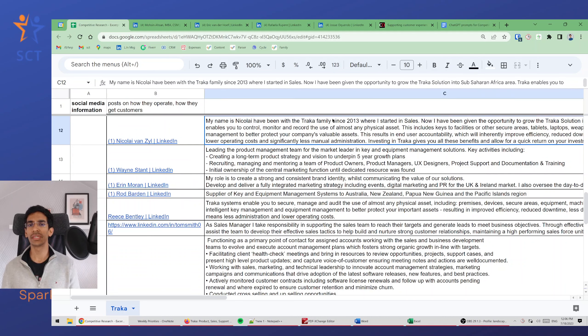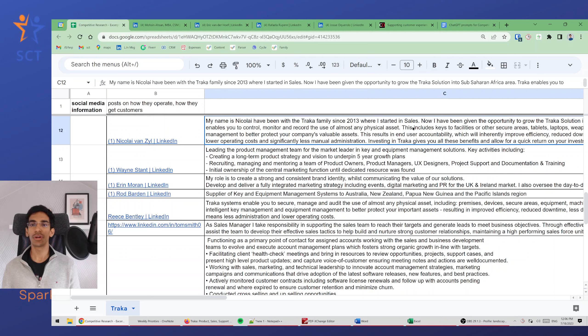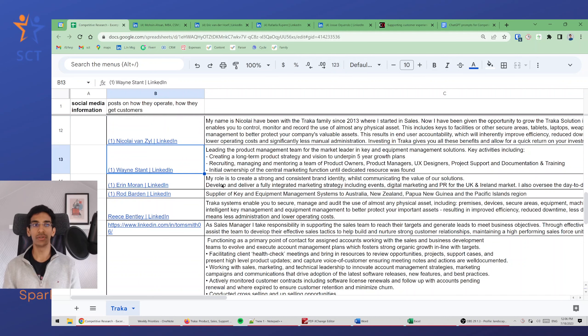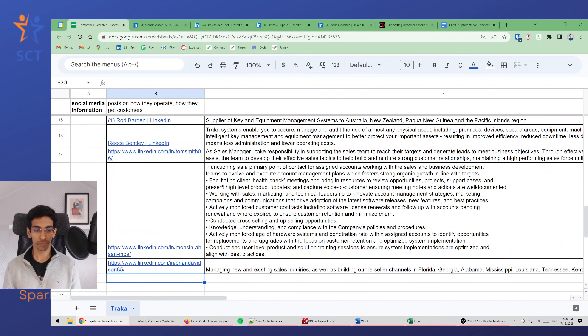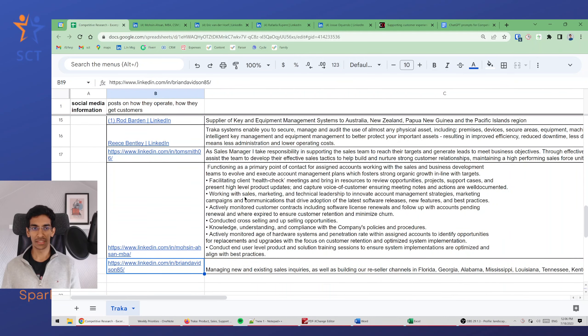If somebody's name is something, they've been in this company for a while, what they've gone through is not important. We are not looking at the people, we are trying to understand the company. So there's all this information, now how do we synthesize it.